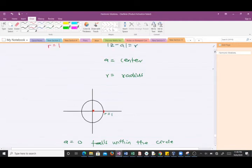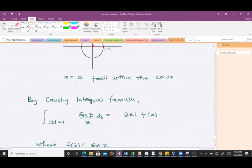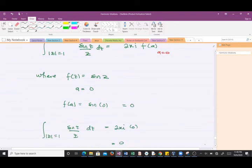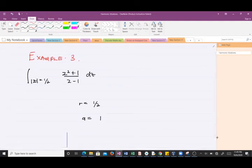In the second question the denominator is z, so our 'a' is zero. Since a = 0 falls within the circle of radius 1, by the Cauchy Integral Formula the integral equals 2πi times f(a), where a = 0. Here f(z) = sin(z), and sin(0) = 0, so 2πi times 0 gives us zero. The integral equals zero.